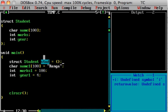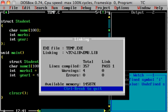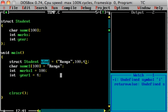If you want to initialize a structure, the way you do it is: provide values in order — first the name, then comma, then marks (for example 100), and then the year (for example 4). So this is how you create and initialize a structure. Let's run it and check it — it should compile properly.